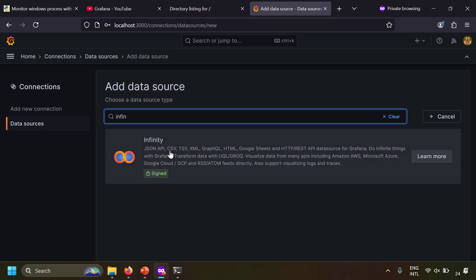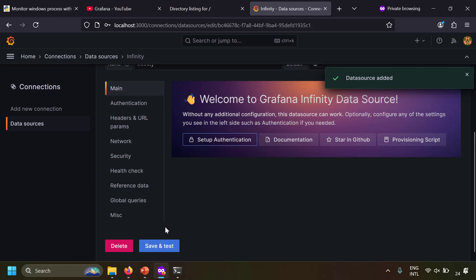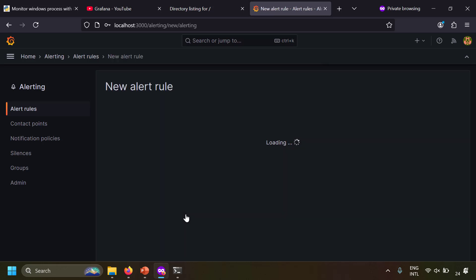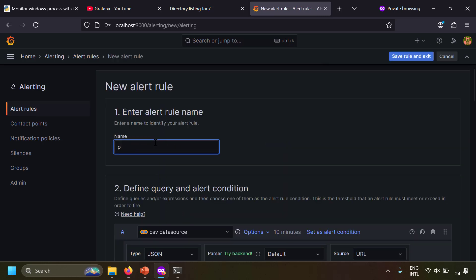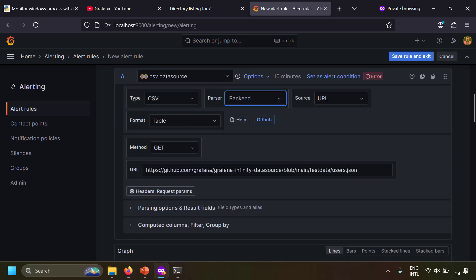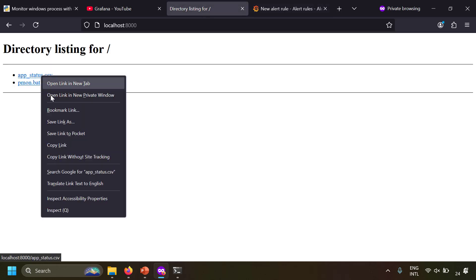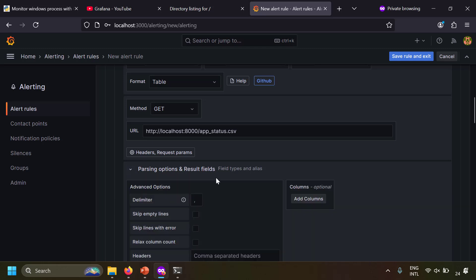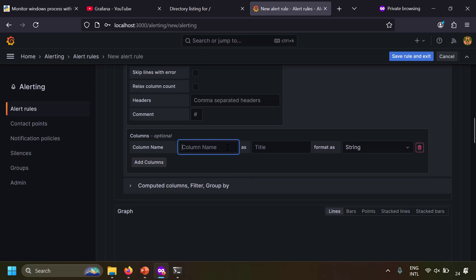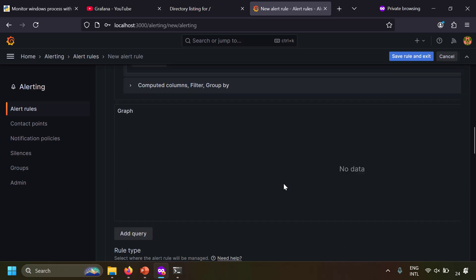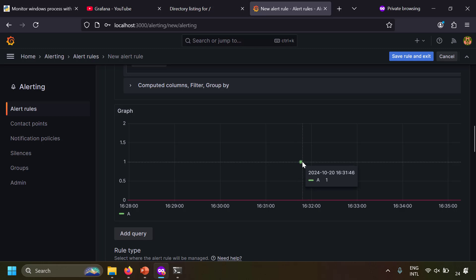Now let's create a data source in Grafana. Go to Connections > Data Sources, add a new data source, and search for 'Infinity'. This data source can monitor CSV files via URL. I've already created one called 'CSV data source'. Next, go to Alerting > Alert Rules > Create a new alert rule. Name it 'process monitor', set the data source to 'CSV data source', type to CSV, parser to backend, source to URL, and paste the appstatus.csv URL. Then expand Parsing Options, add columns: name 'time' formatted as time, and name 'value' formatted as number.